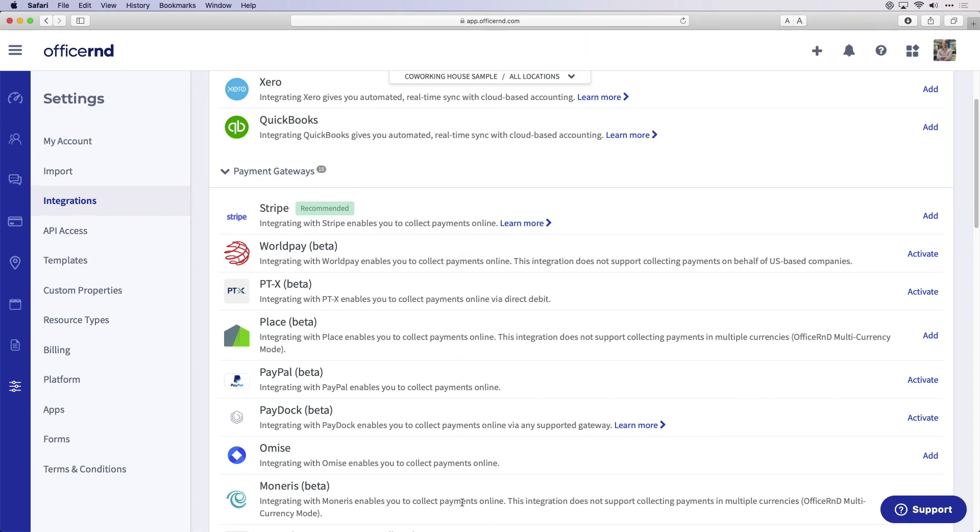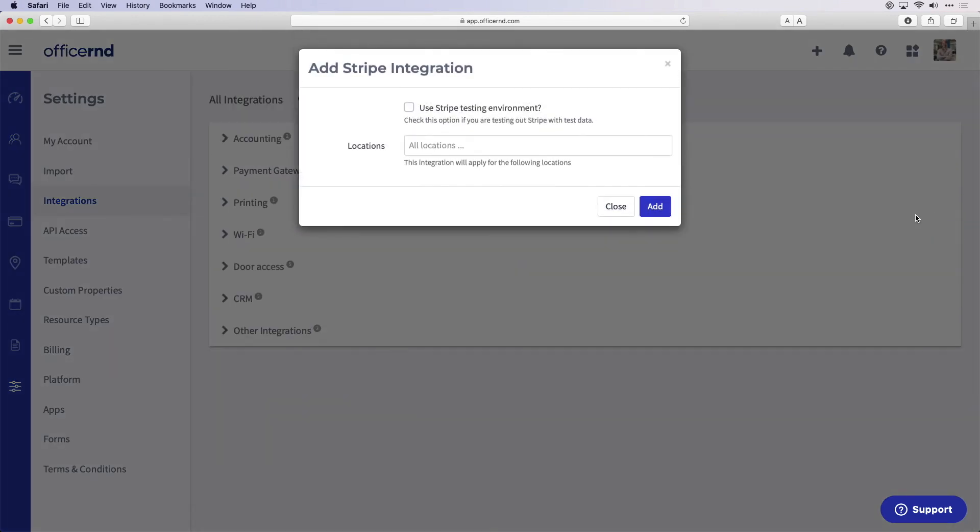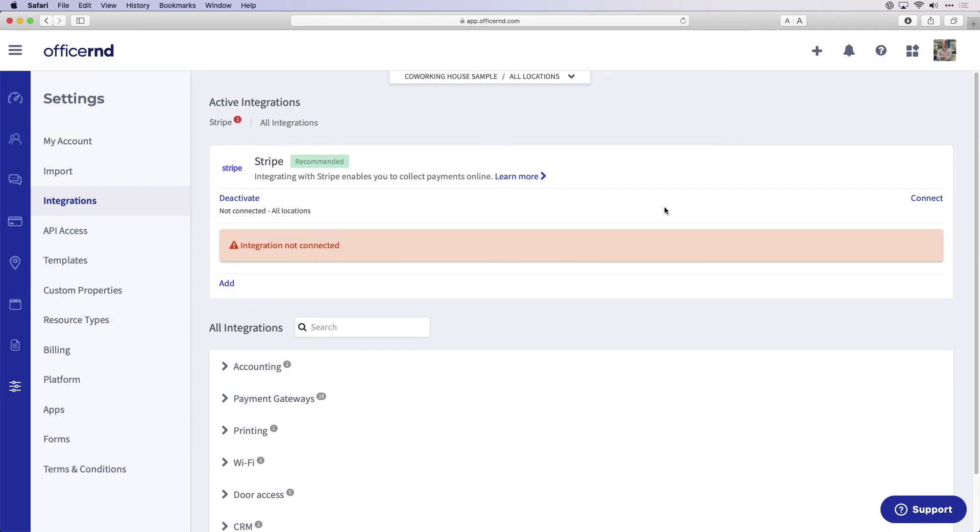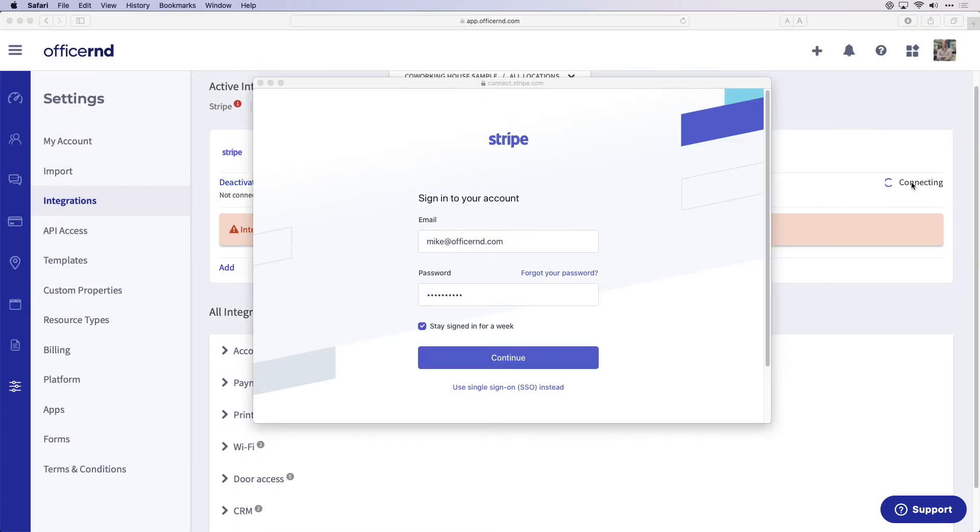After this, select connect in the integration section and sign into your Stripe account. Once this is completed, you will be able to charge customers for memberships and fees and public users can start buying your services online. Billing and payment settings will be further configured during the onboarding process, but this should get you started.